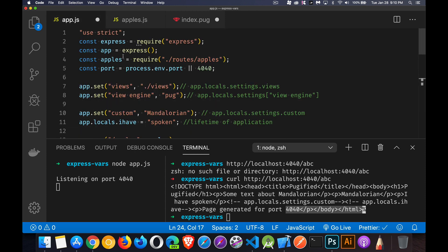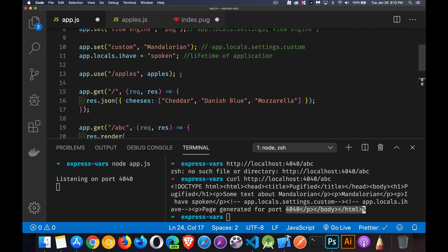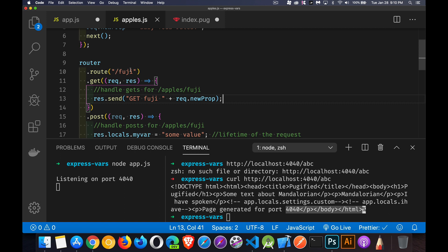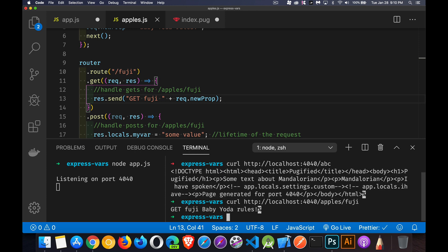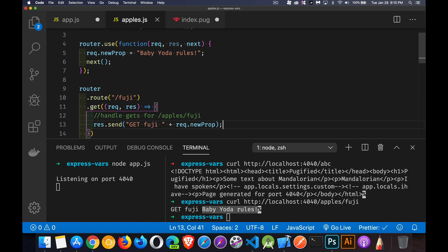So if we do this route, if we come back here, take a look at our route app.use slash apple. So anything that begins with slash apples, we're going to use our apples.js file, that router. So slash apples slash Fuji. Let's bring up that page. So we'll say curl HTTP. There we go. Get Fuji and Baby Yoda rules, which was the value that we set in this middleware function that then got passed along to the next middleware, which was the actual get method.